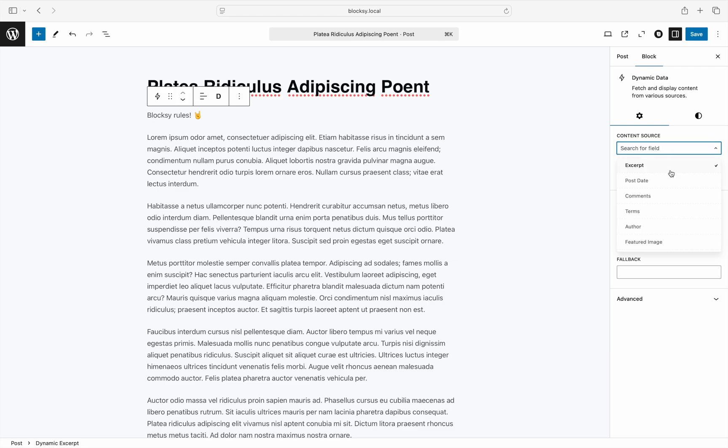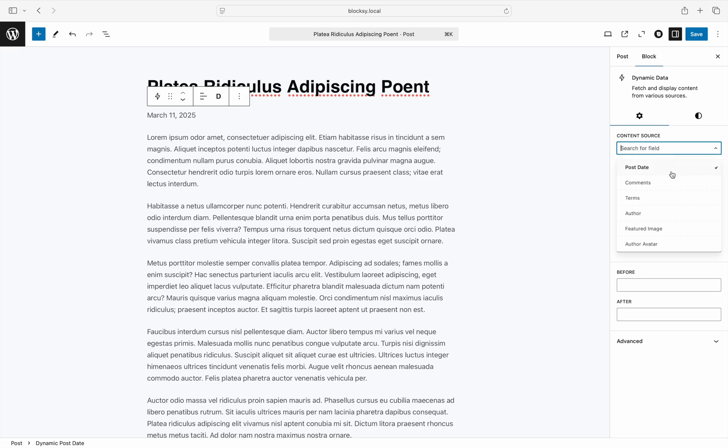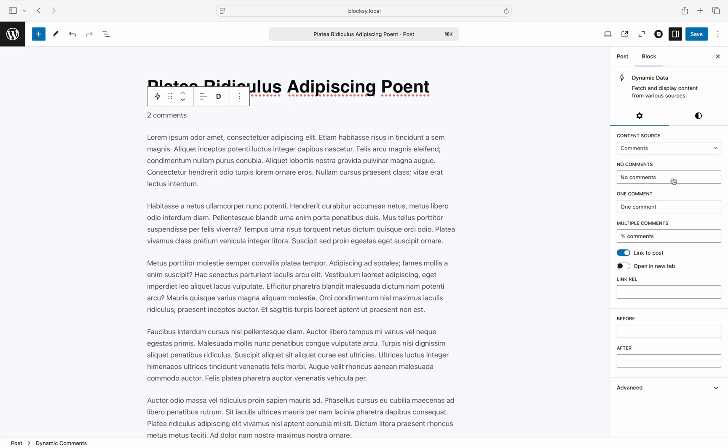The post date content source gives you an option to display either the published or modified date, and even a choice to change the format the date time is shown in. The comments content source lets you display how many comments a post might have.